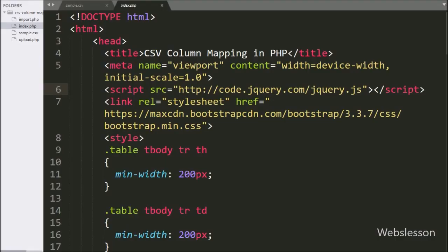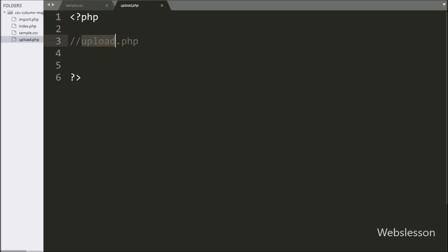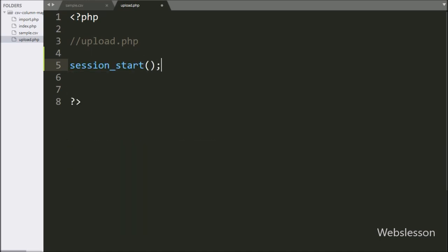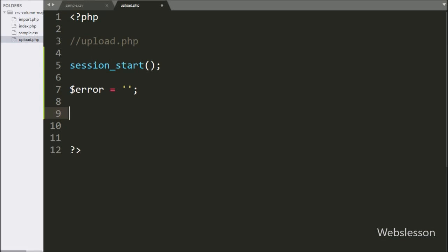For this, first we have to go to the upload.php file. Here in this file, first we have to write the session_start() function. This function will start the session variable on the web page. Below this function, we have defined two variables: the $error variable with value equal to blank, and the $html variable with value equal to blank.